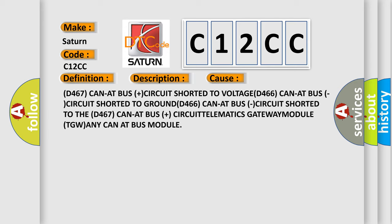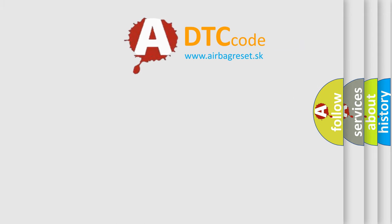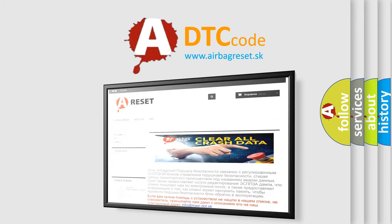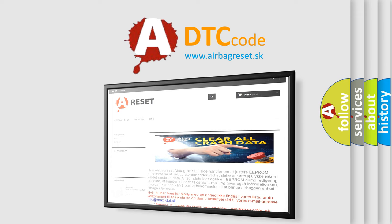The Airbag Reset website aims to provide information in 52 languages. Thank you for your attention and stay tuned for the next video.